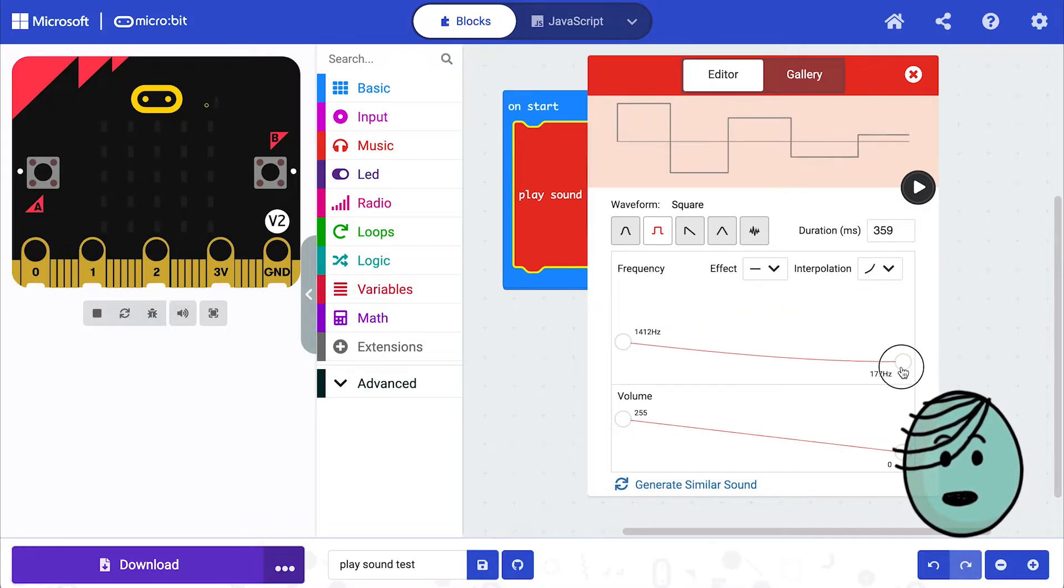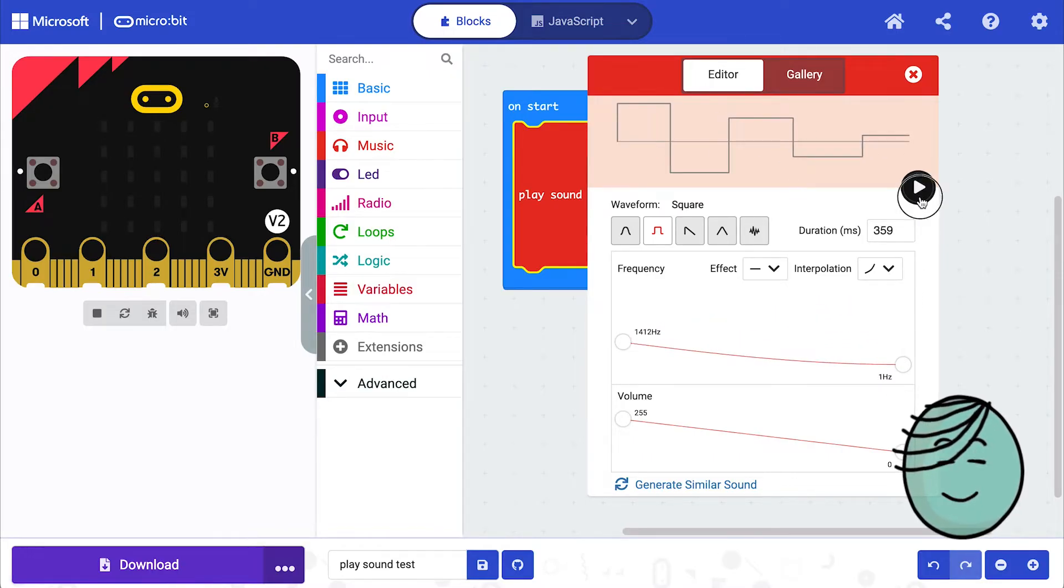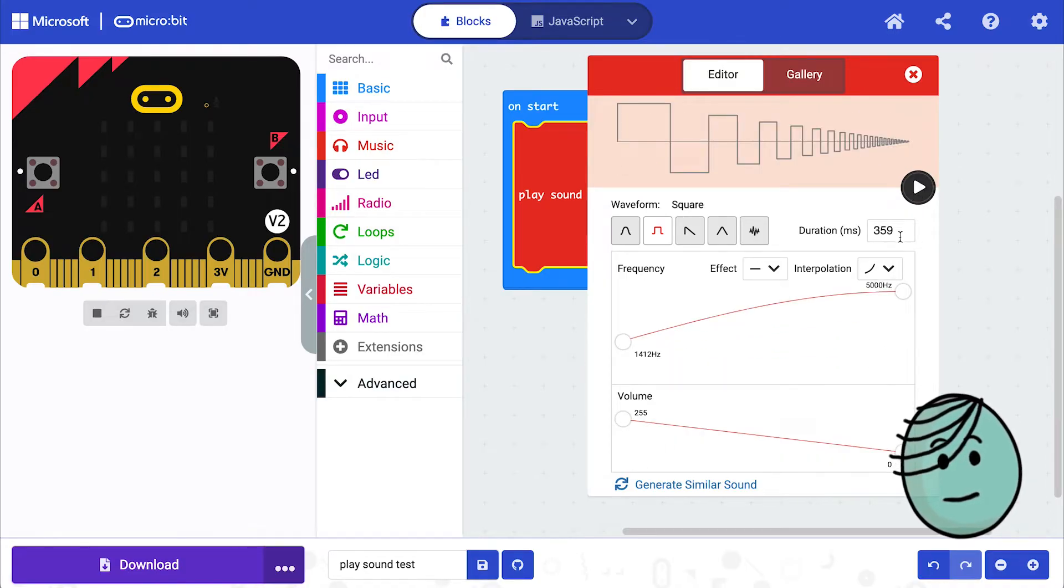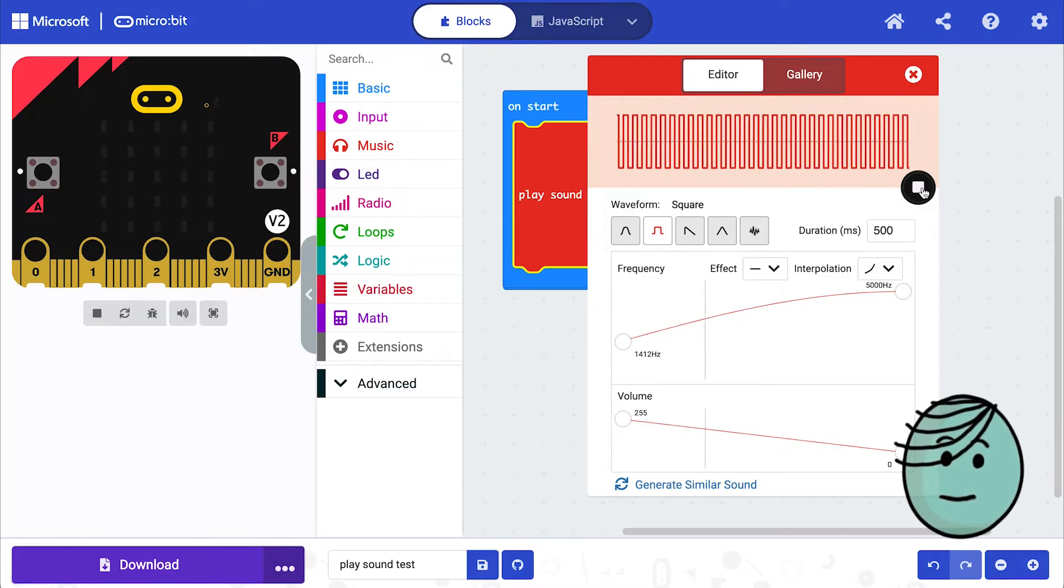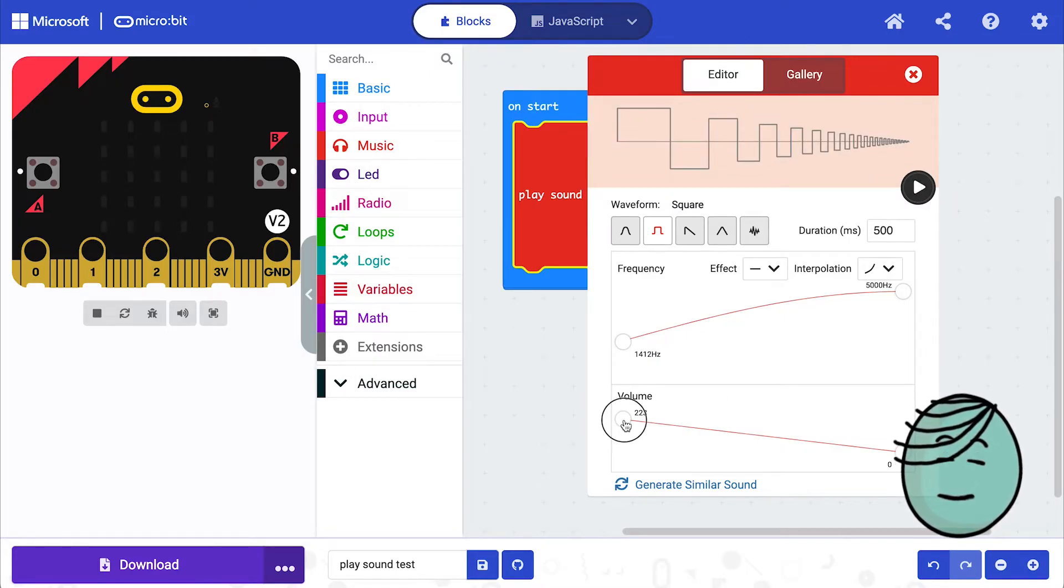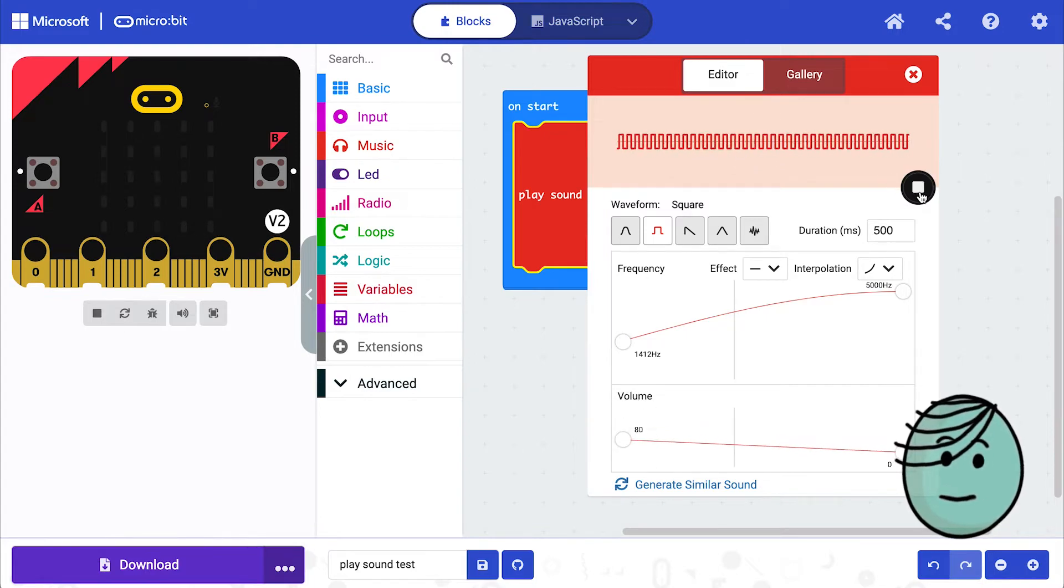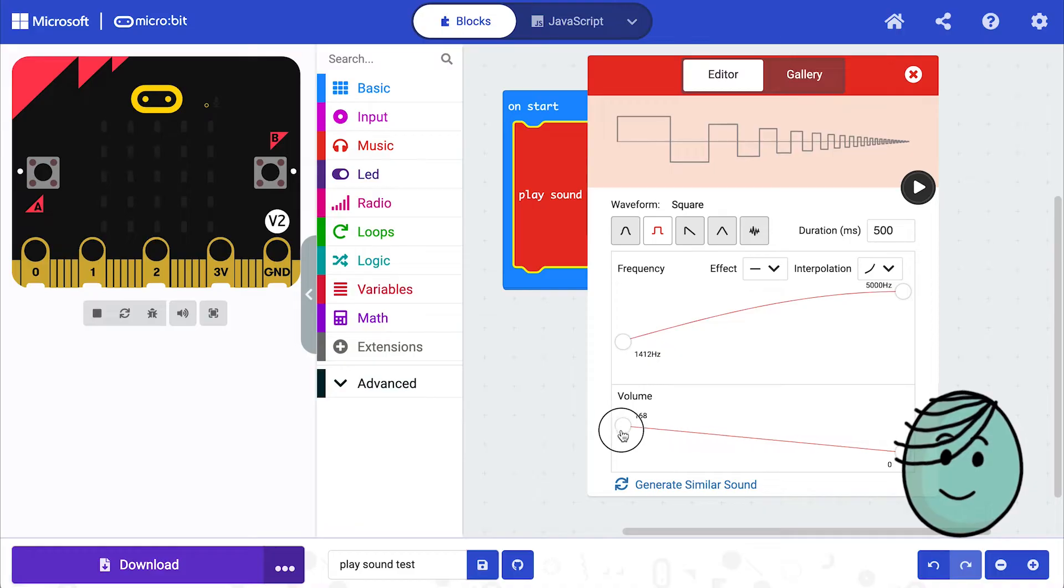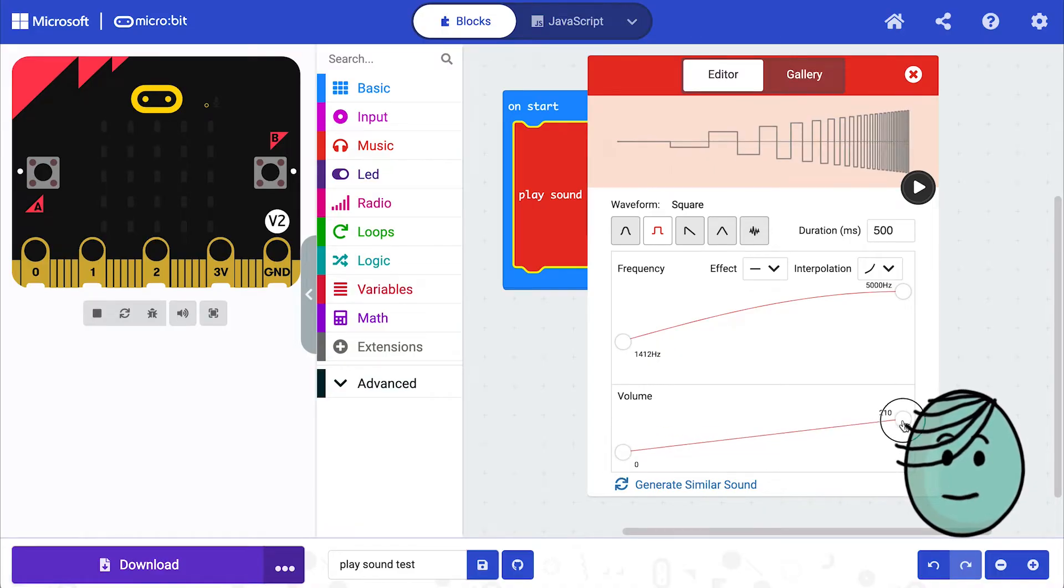If we want it to end a little higher or lower, we can modify this here. Or we can make the sound last a little longer. Great. We can make it louder or quieter. You can make it start quieter and get loud.